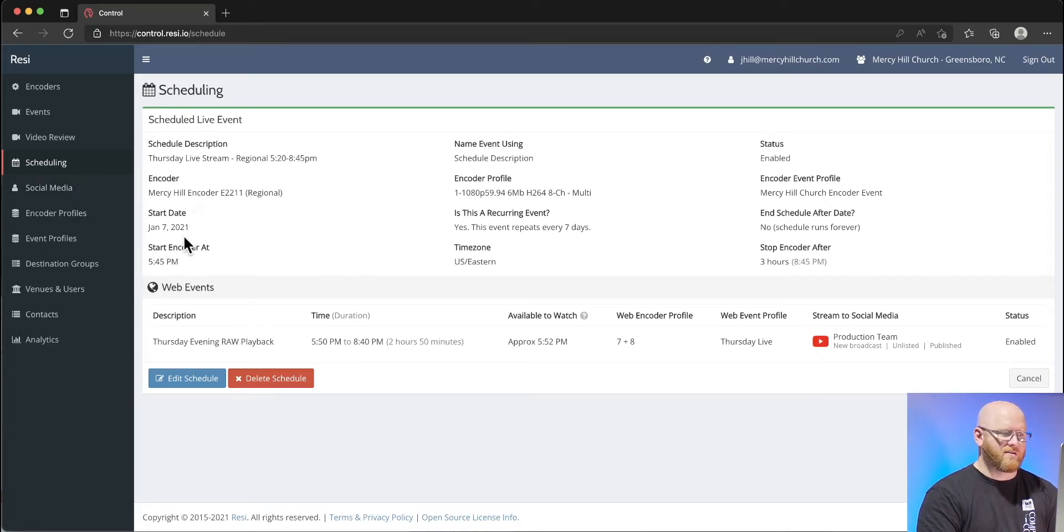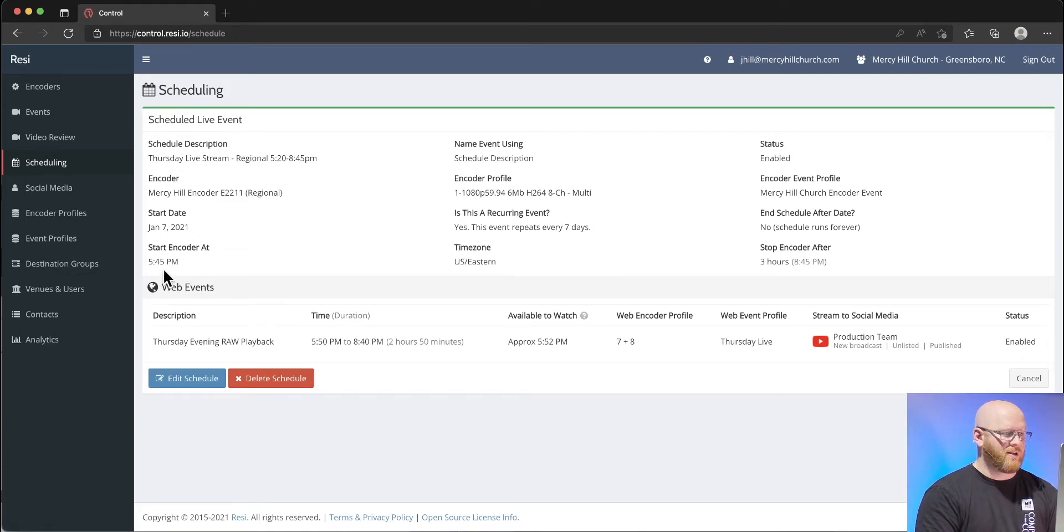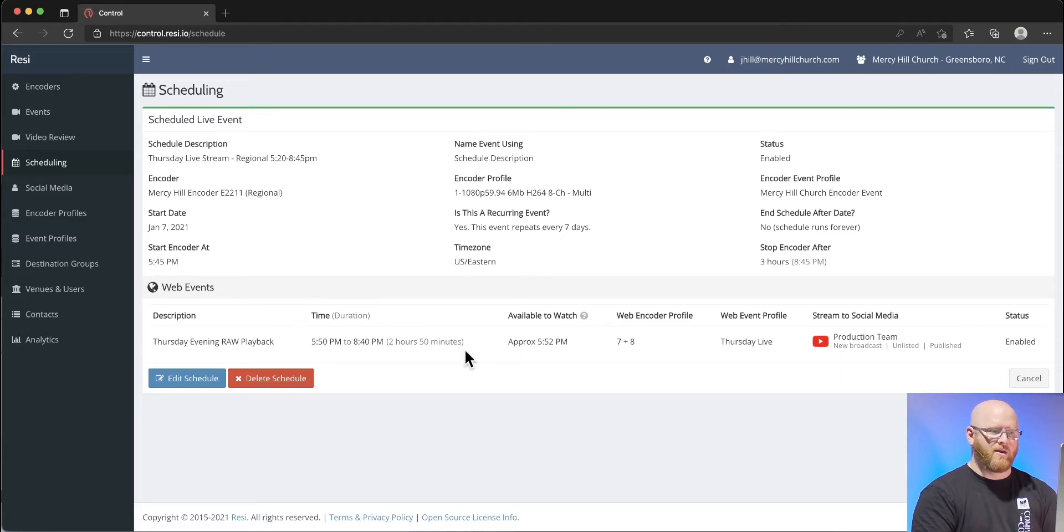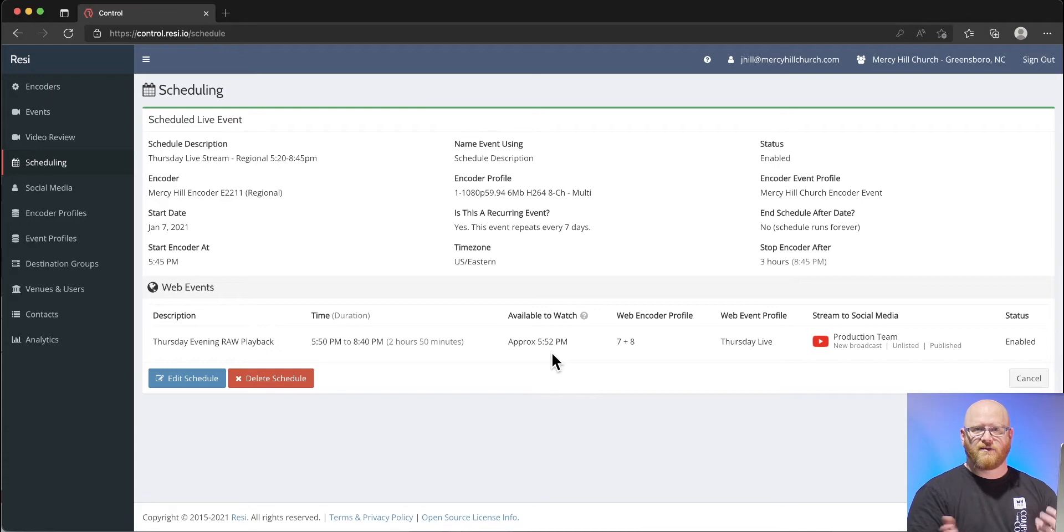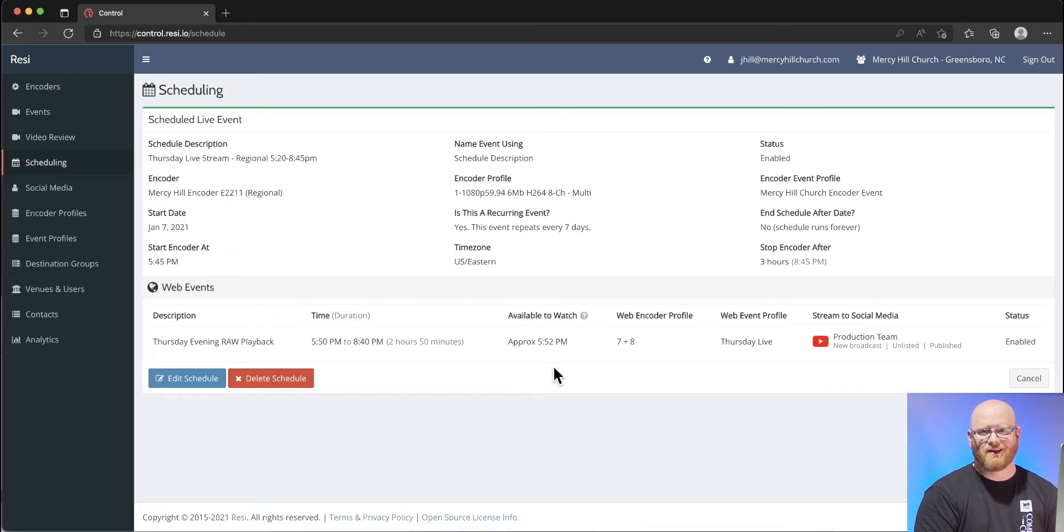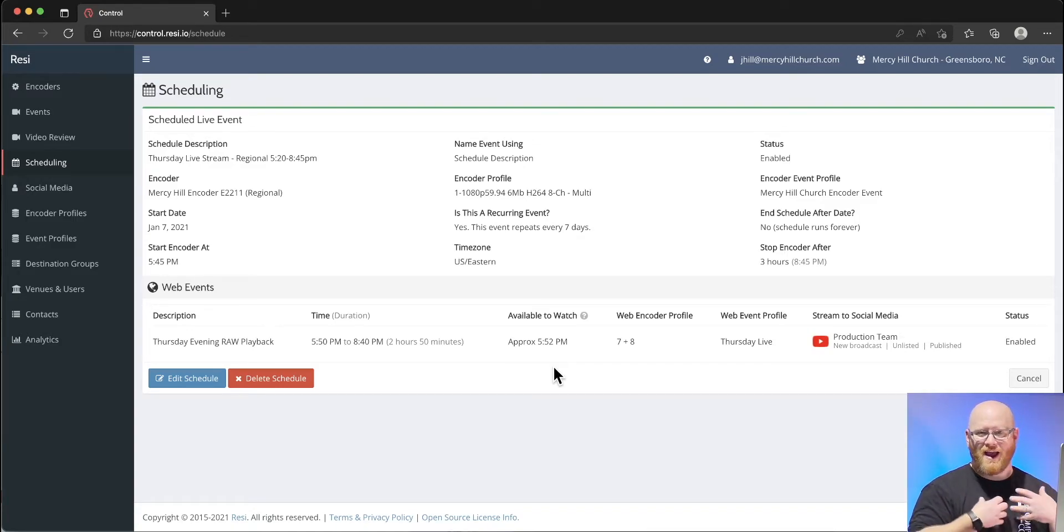The encoder starts at a different time than the stream. In this case, the encoder starts at 5:45. It's recording a little bit before we actually go live at 5:52.